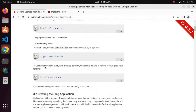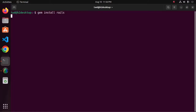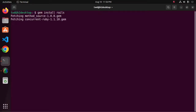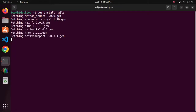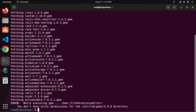Okay, and then install Rails using this command. Hit enter. It may take a while. You must use the sudo privilege before this command.